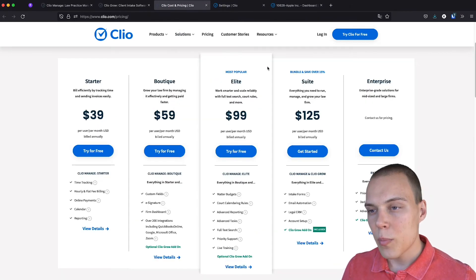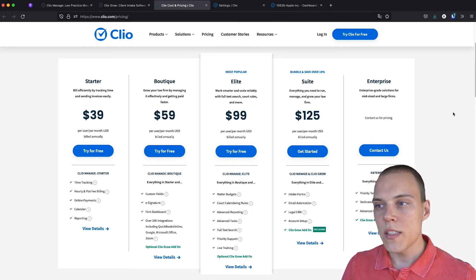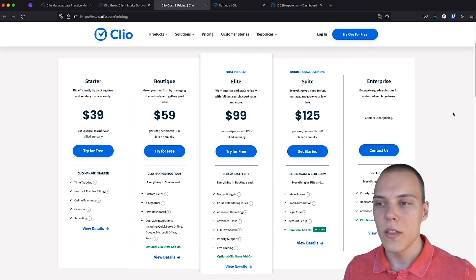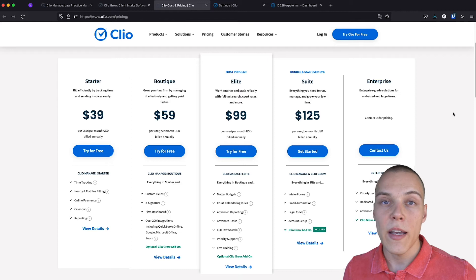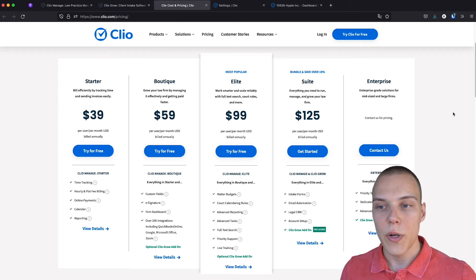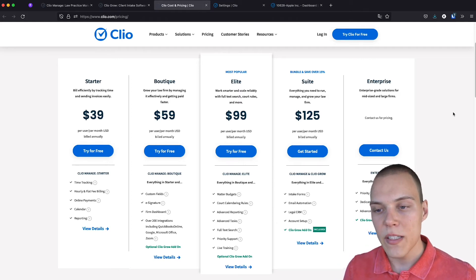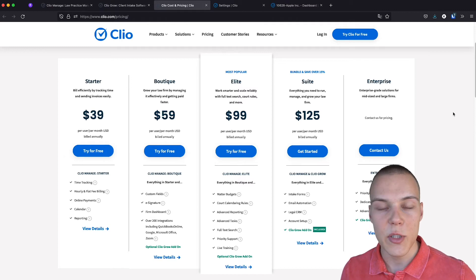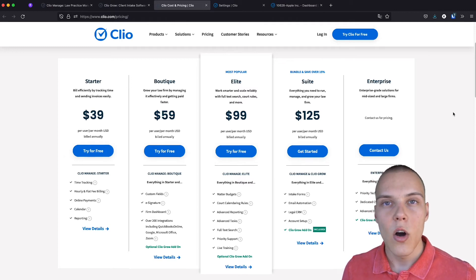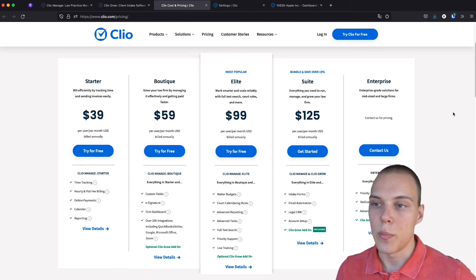Let's talk about the pricing. The pricing, its annual option, is starting very affordably at about $40 per user per month. Here, you get all the basic features, such as time tracking, billing, online payments, calendars, and reporting.